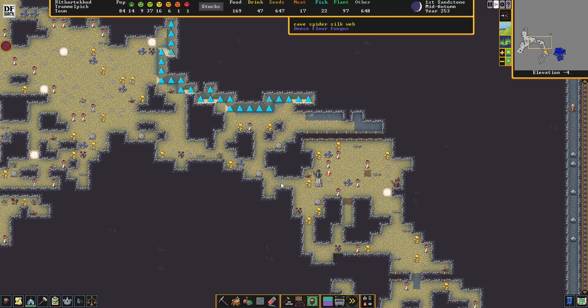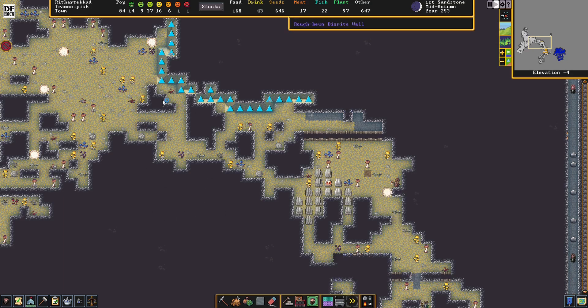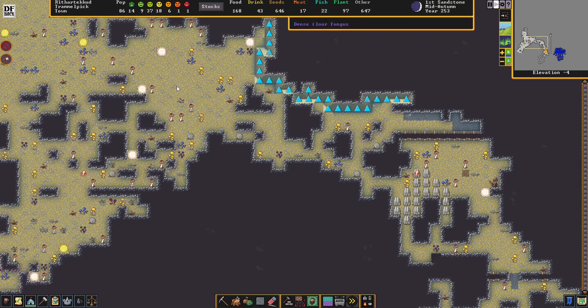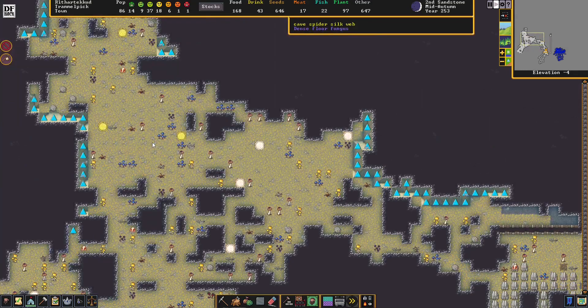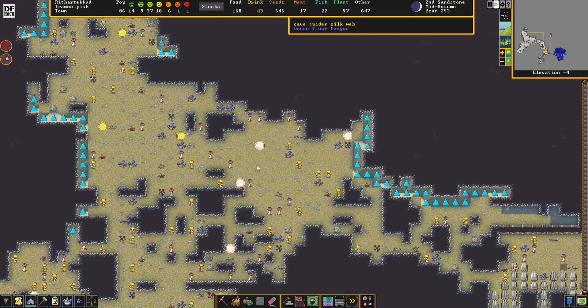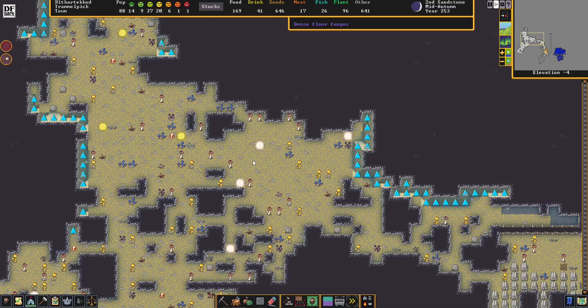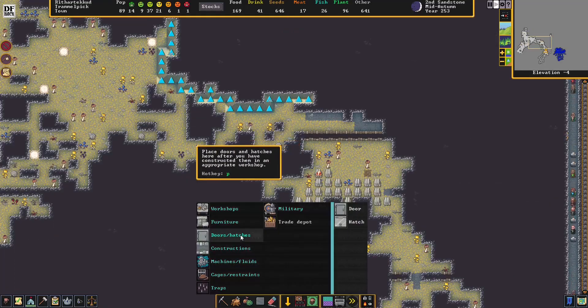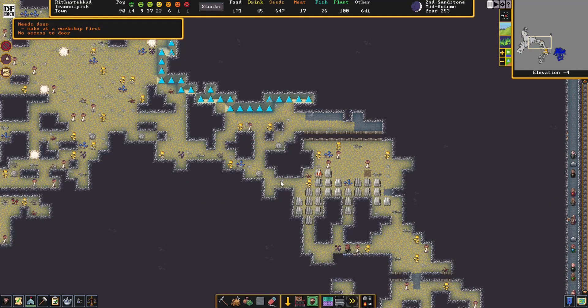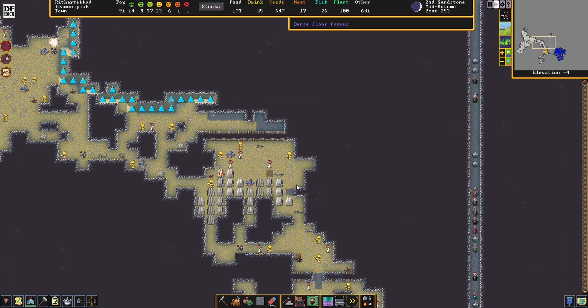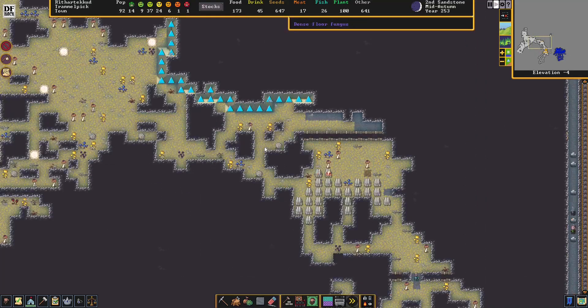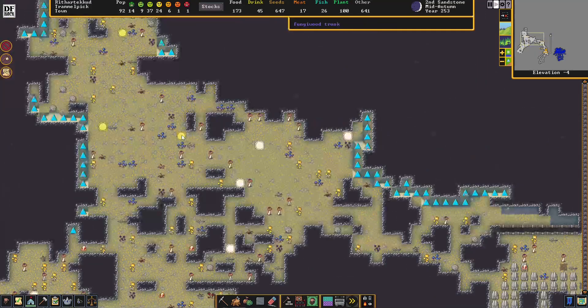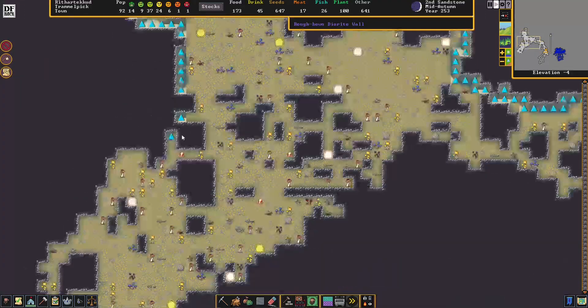I think instead of walling this entire area off completely, I'm going to put a door right here, which will allow us to send dwarves out to utilize the rest of the cavern as needed. Because, as you can see here, there's a bunch of cave spider silk, which of course can be woven into silk. And quite frankly, I like the idea of having our dwarves clad in silk to show our power and wealth.